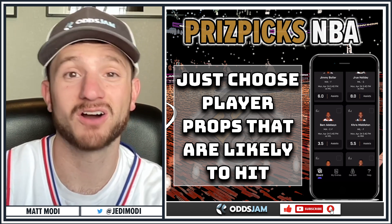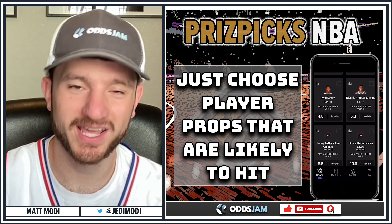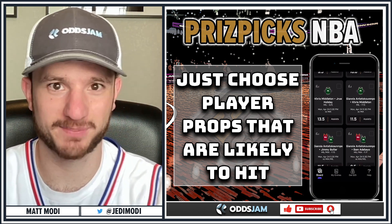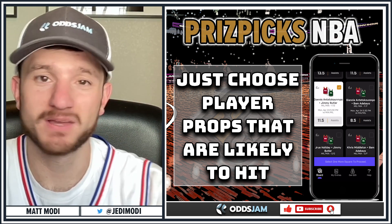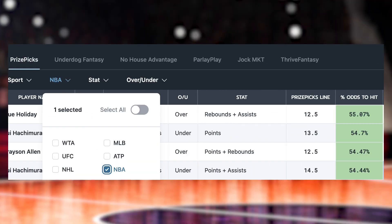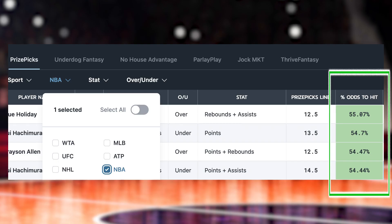Luckily the OddsJam tools have you covered. One of them is the Fantasy Screen — you can filter specifically for Prize Picks and the NBA. Plays highlighted in green are good to go. On the far right you see the percent odds to hit — that's how likely the play is to go over or under. It shows the player name, team, stat, over/under, and the line.